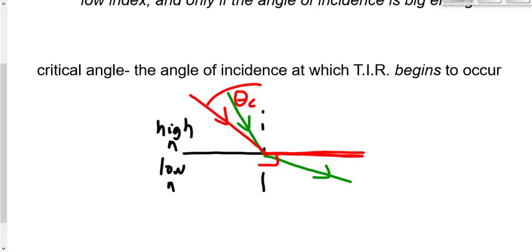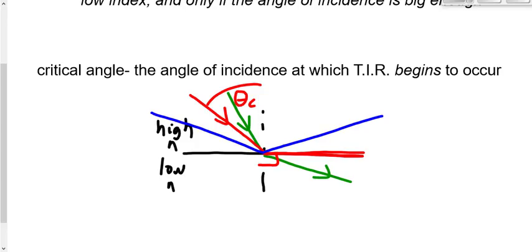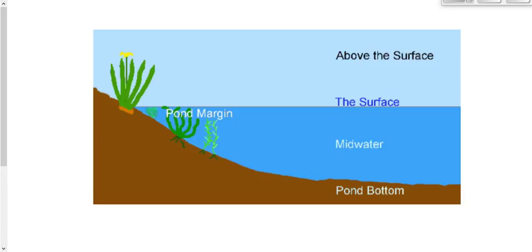We're going to use that 90-degree value in a few minutes to determine what the critical angle is. To get total internal reflection rather than refraction we need two things: we need to be going from high index to low index — water to air, diamond to glass — and we need an angle of incidence bigger than the critical angle. If we've got an angle smaller than the critical angle it just refracts; bigger than the critical angle and we get reflection.